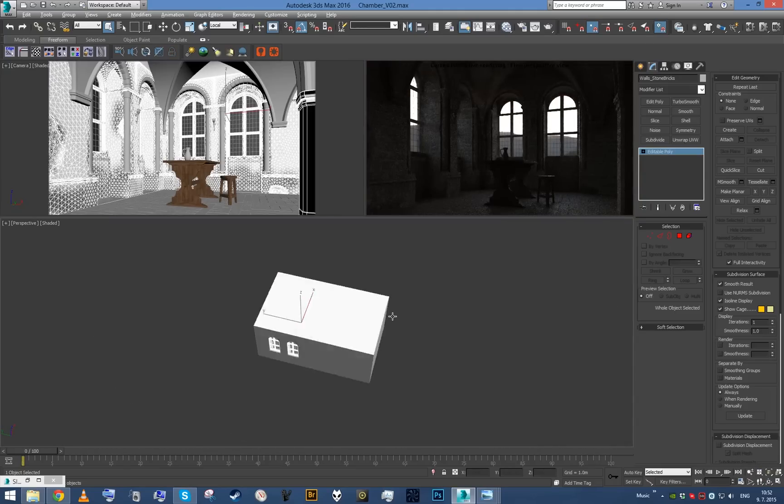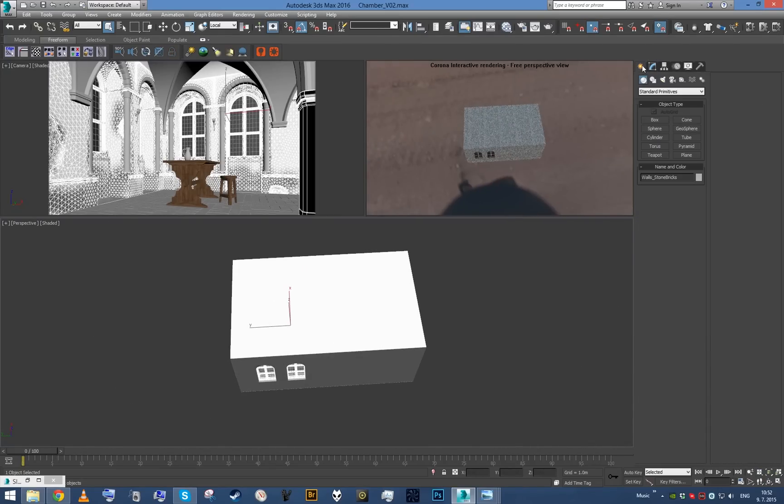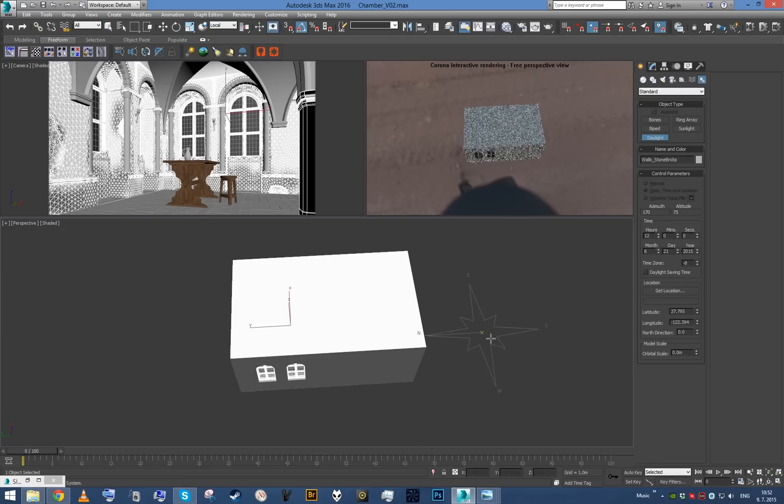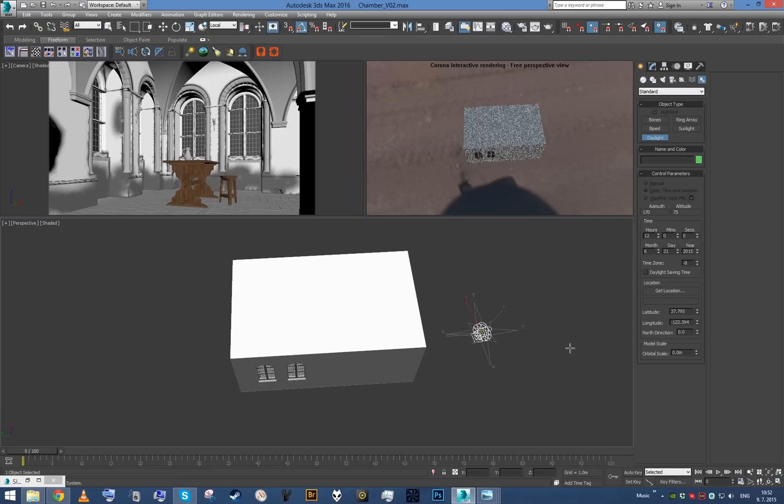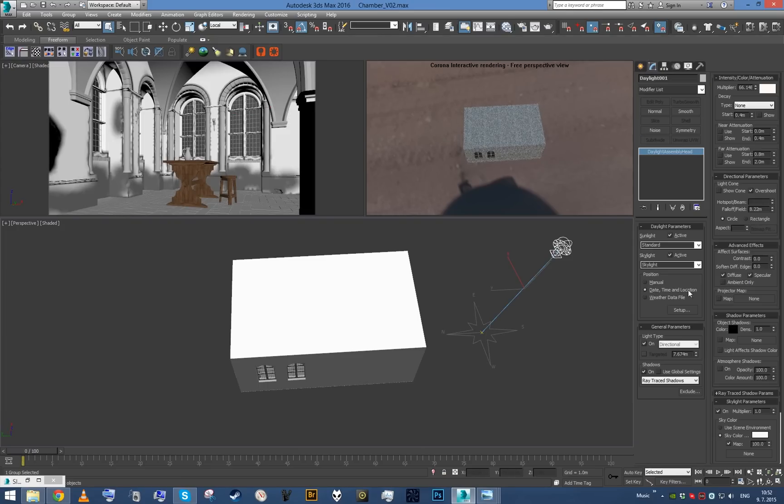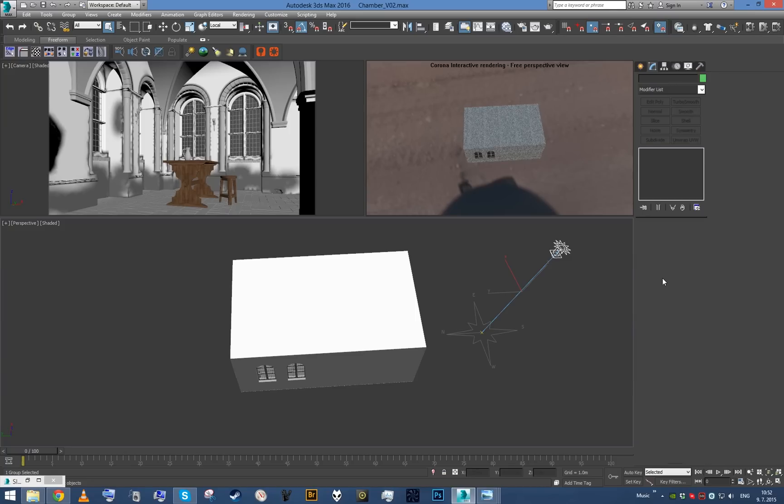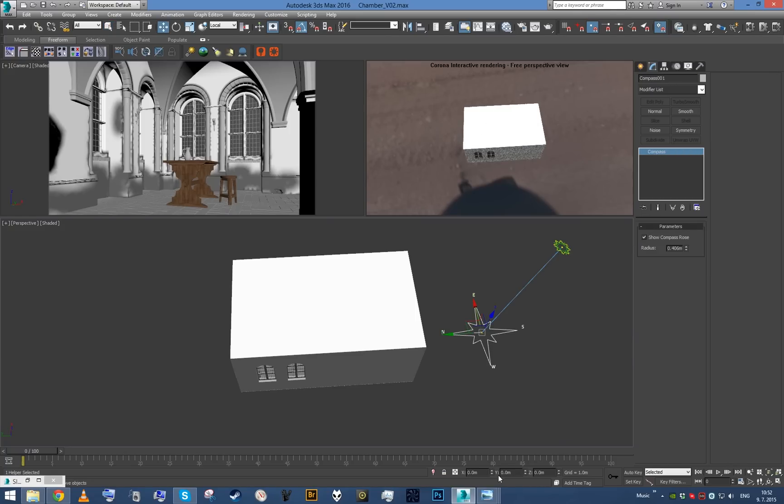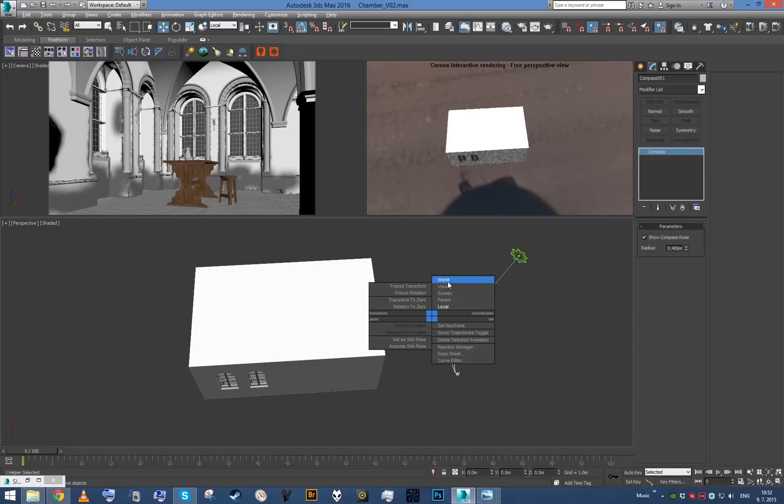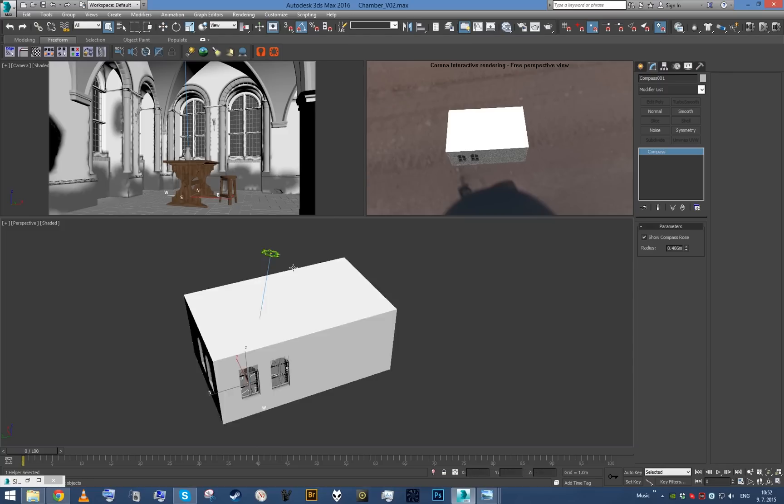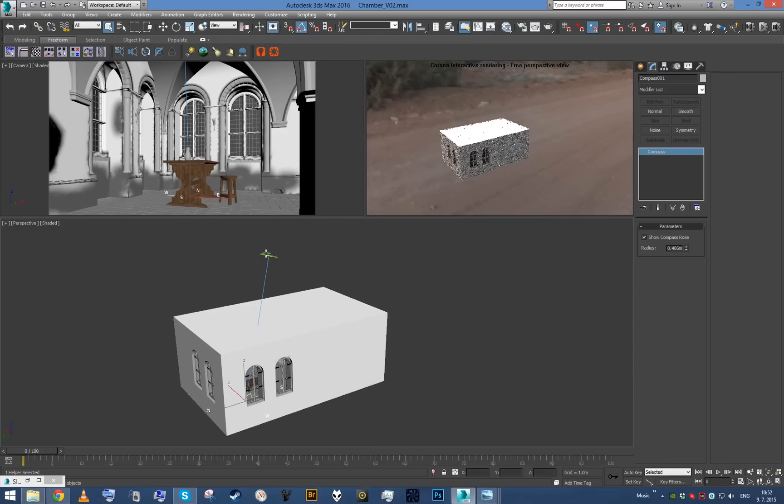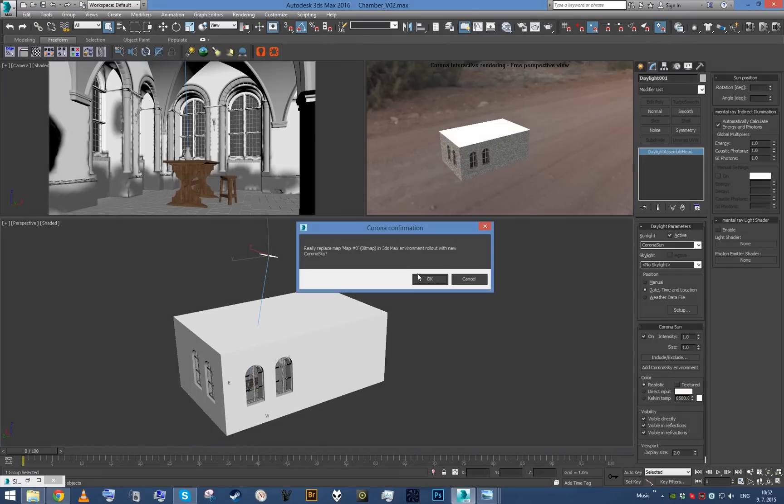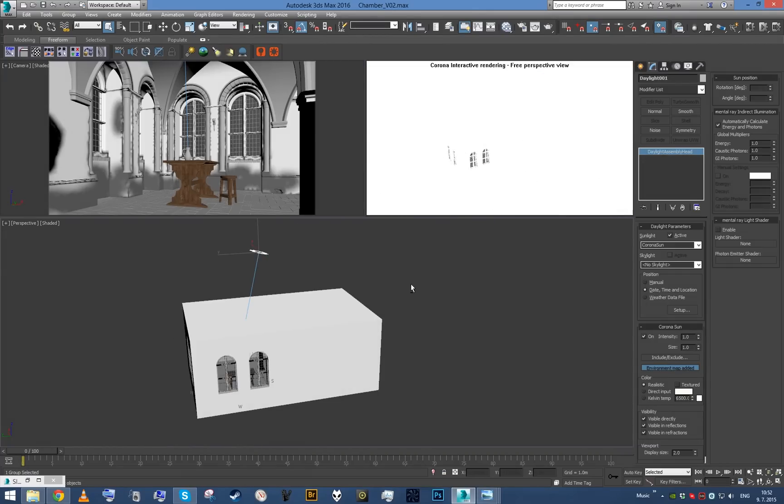First we need to get good lighting conditions, so let's get our daylight system, disable skylight, make the light Corona Sun, which lit it up pretty significantly. Let's just center our compass, select the sun, add Corona Sky to the environment. Boom, great!